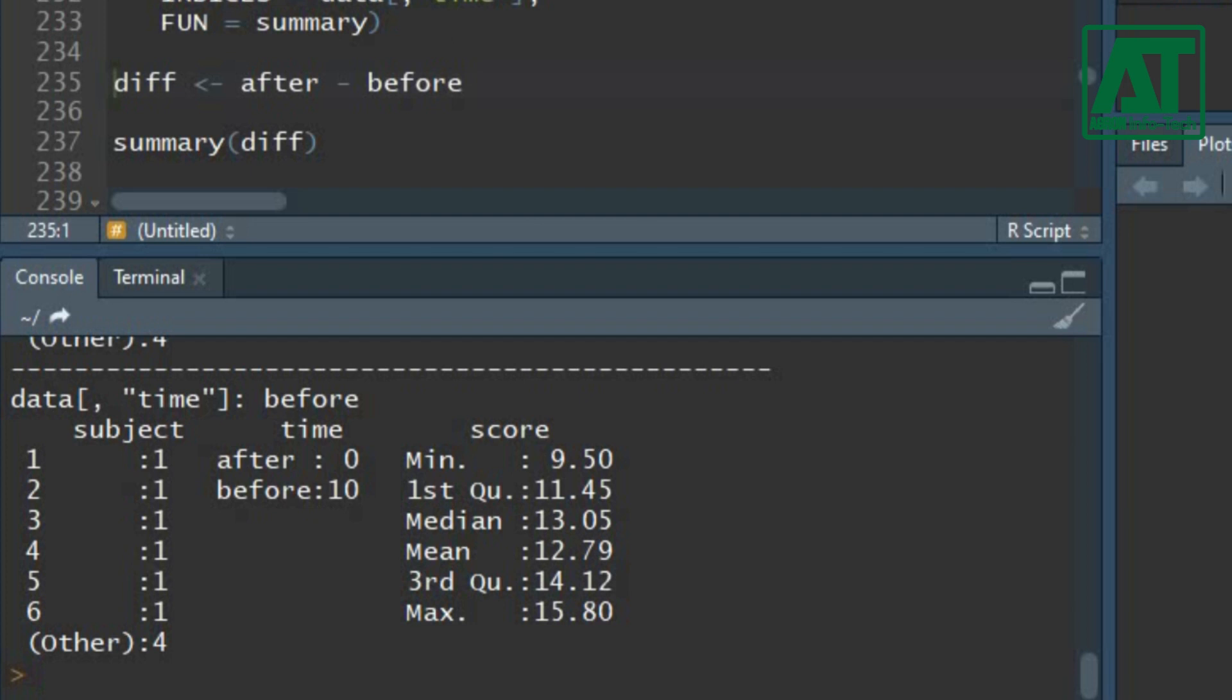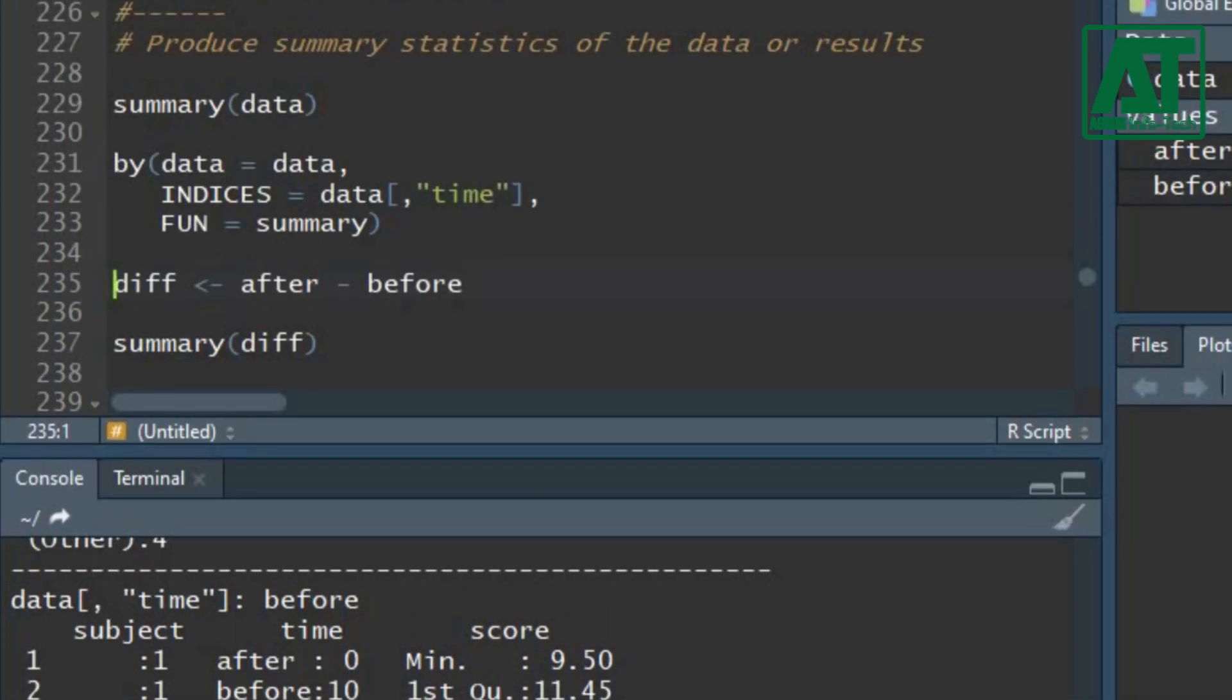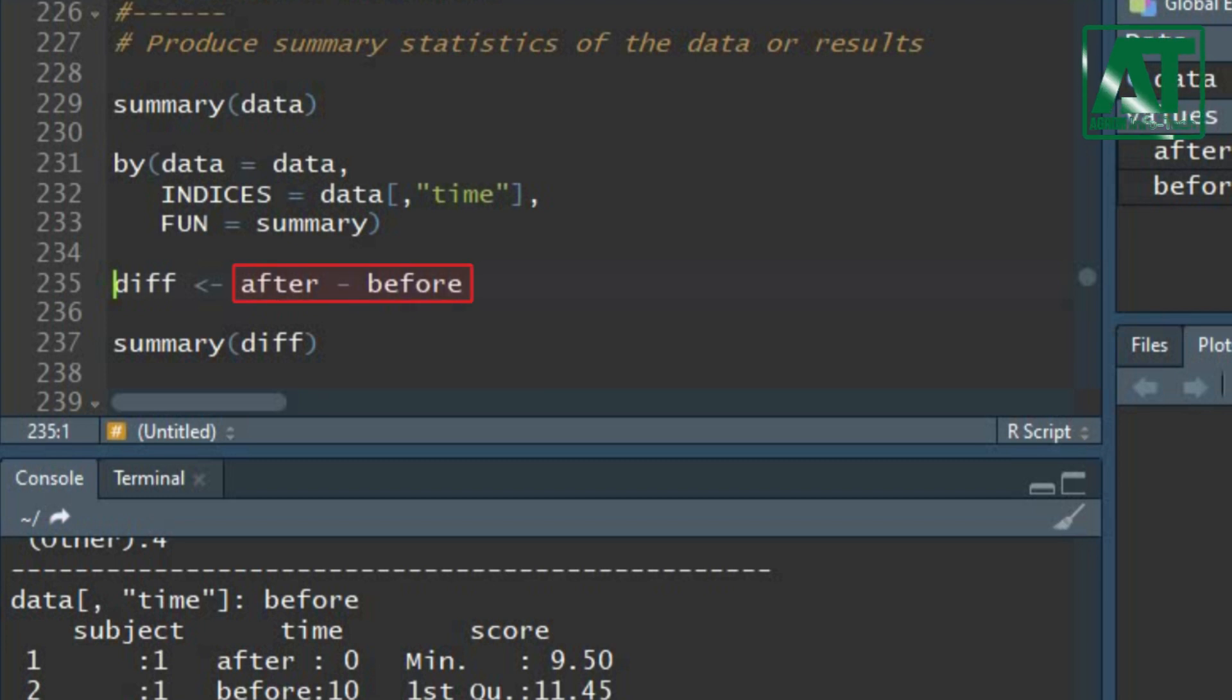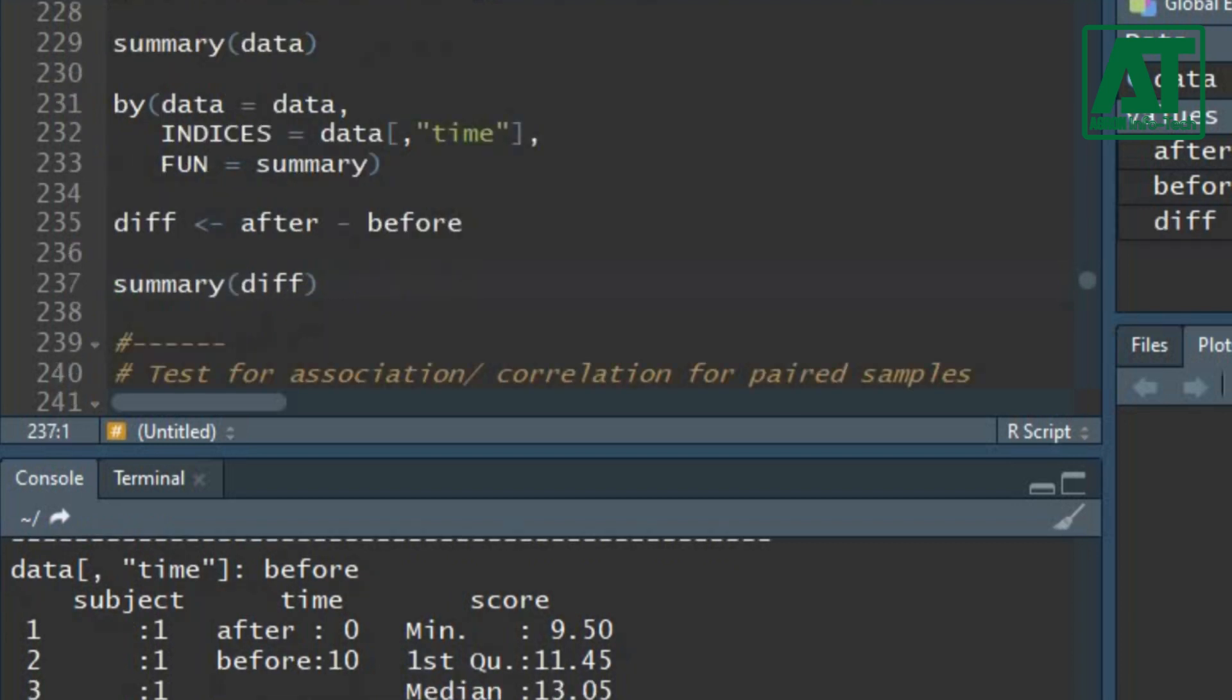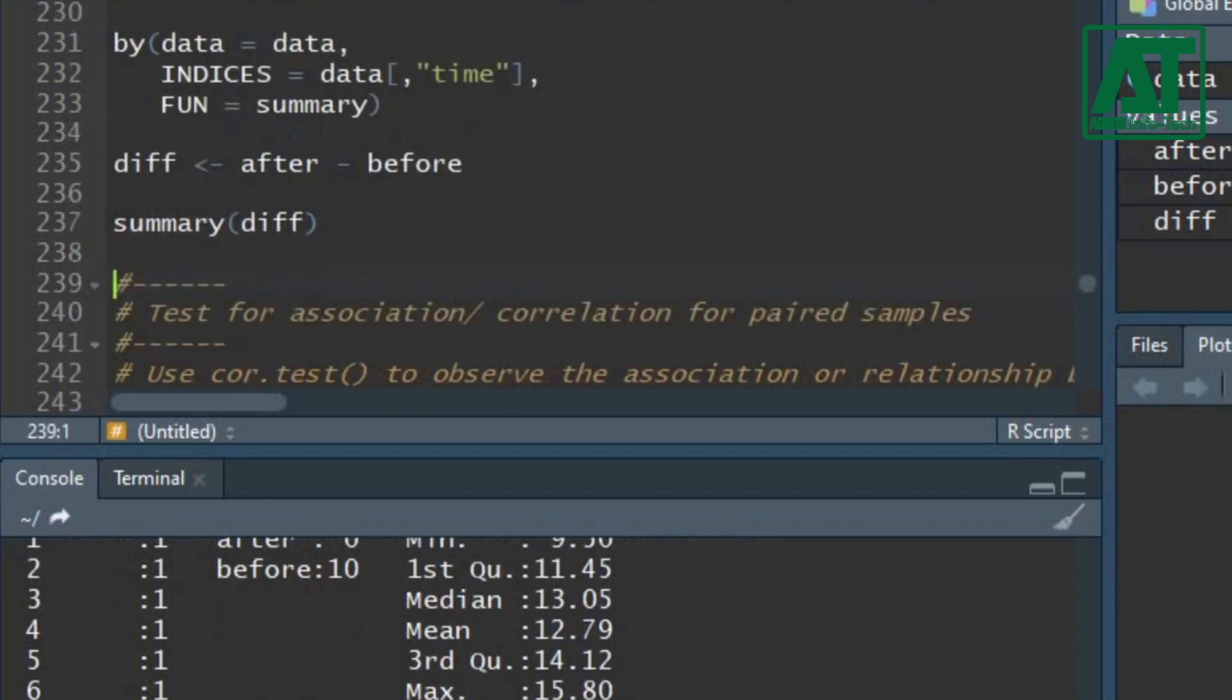Summary function will apply summary to each component. You may be interested in the summary statistics of the difference of scores before and after ICT training. Put negative sign after the second time and before the first time to get the score differences. Again, using summary function you will get the summary statistics for the differences.